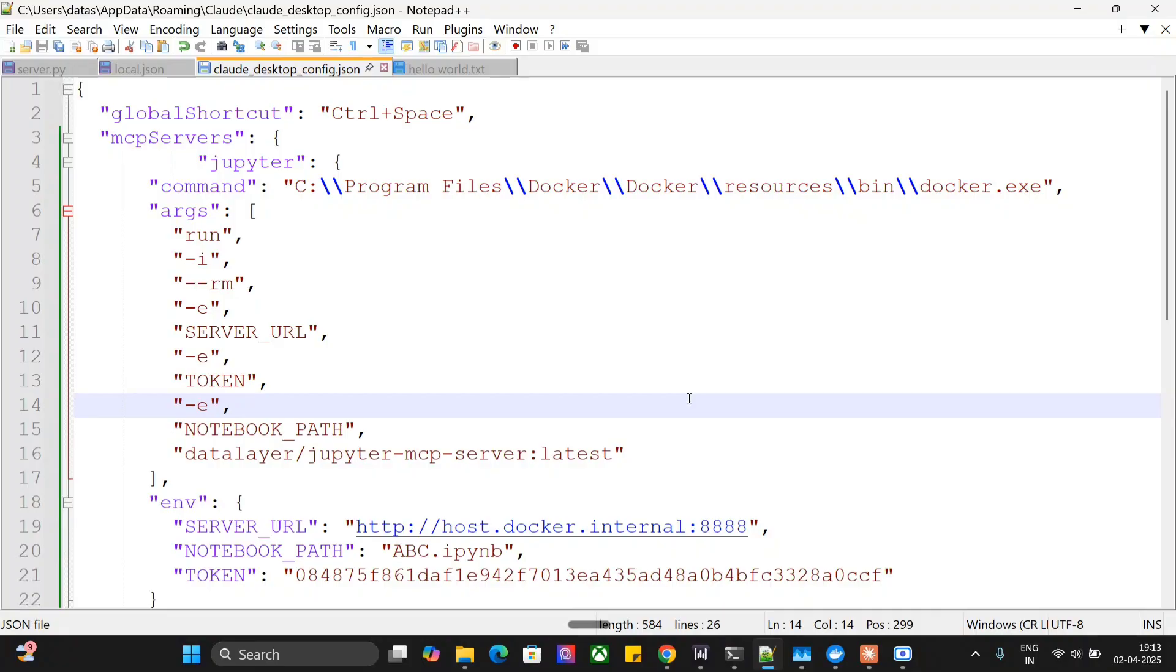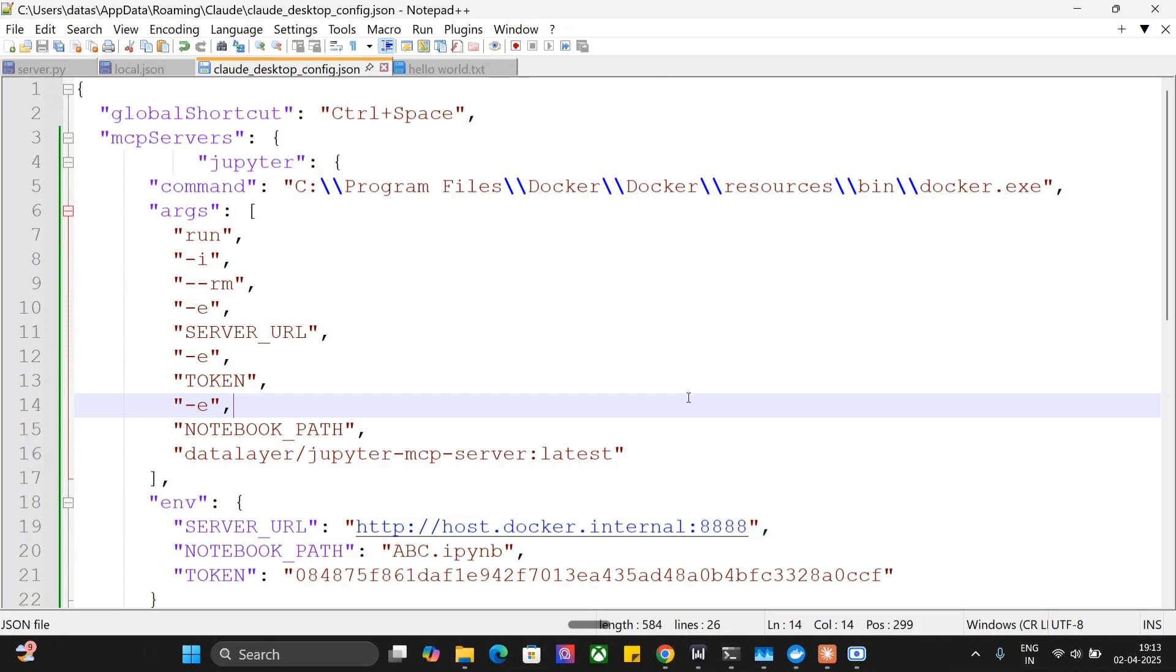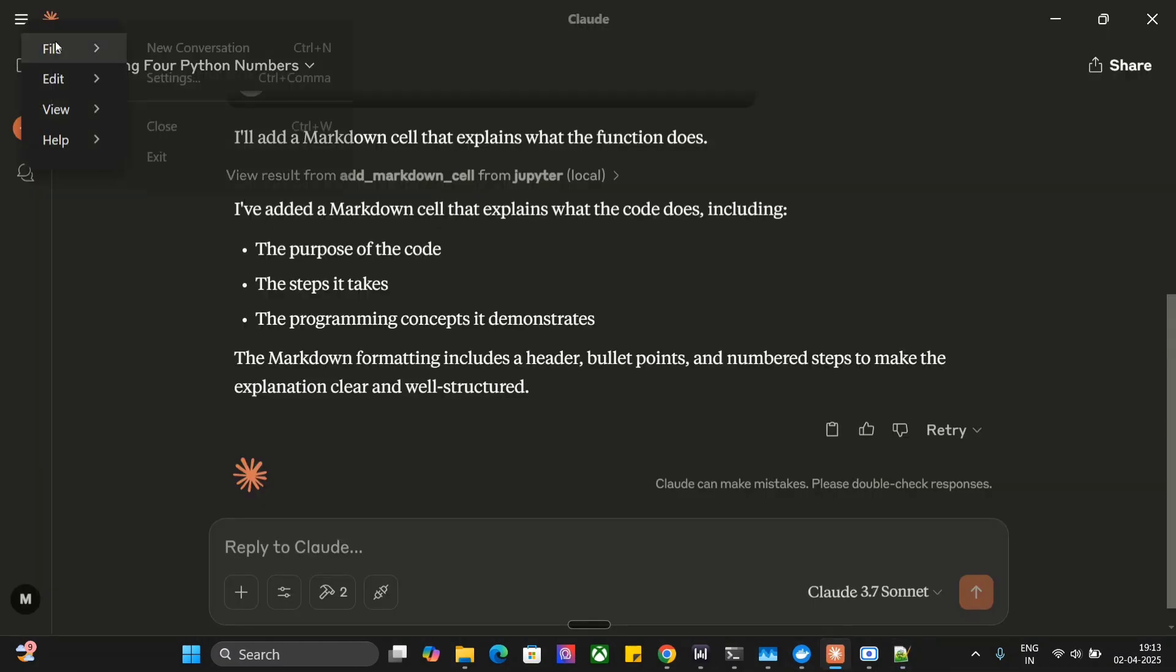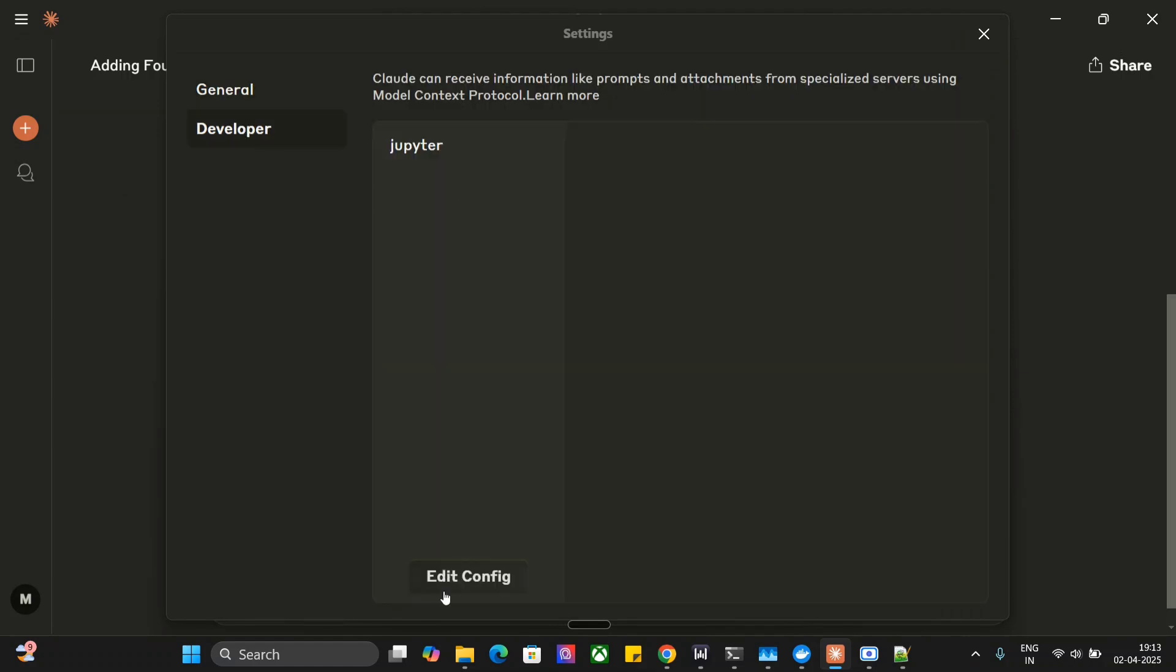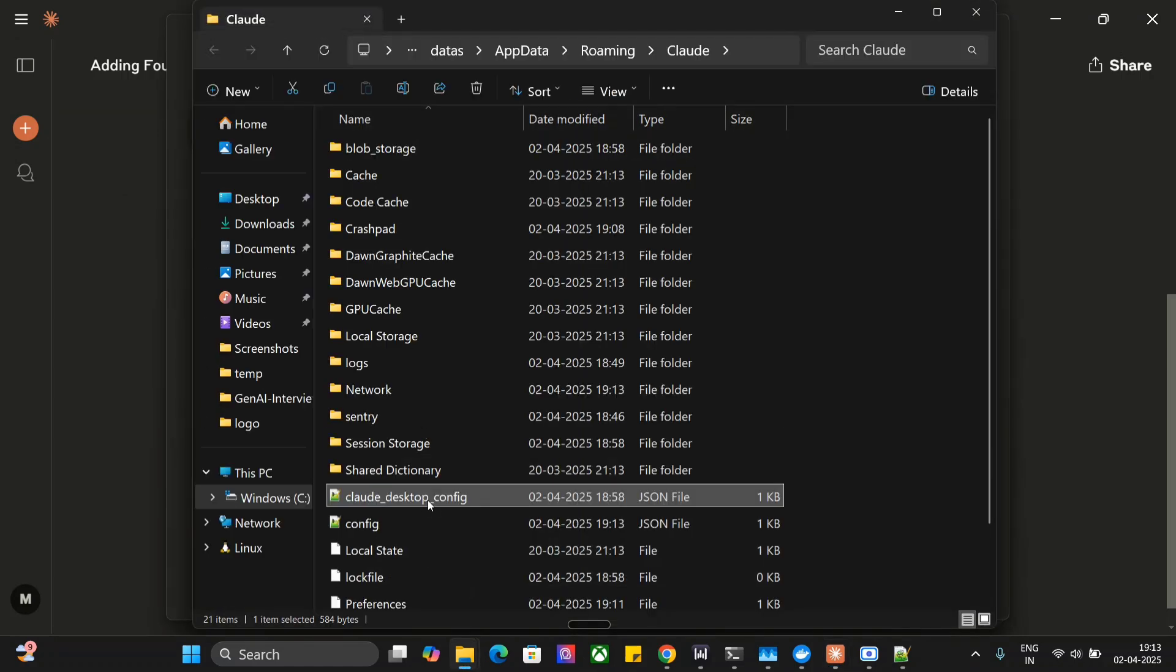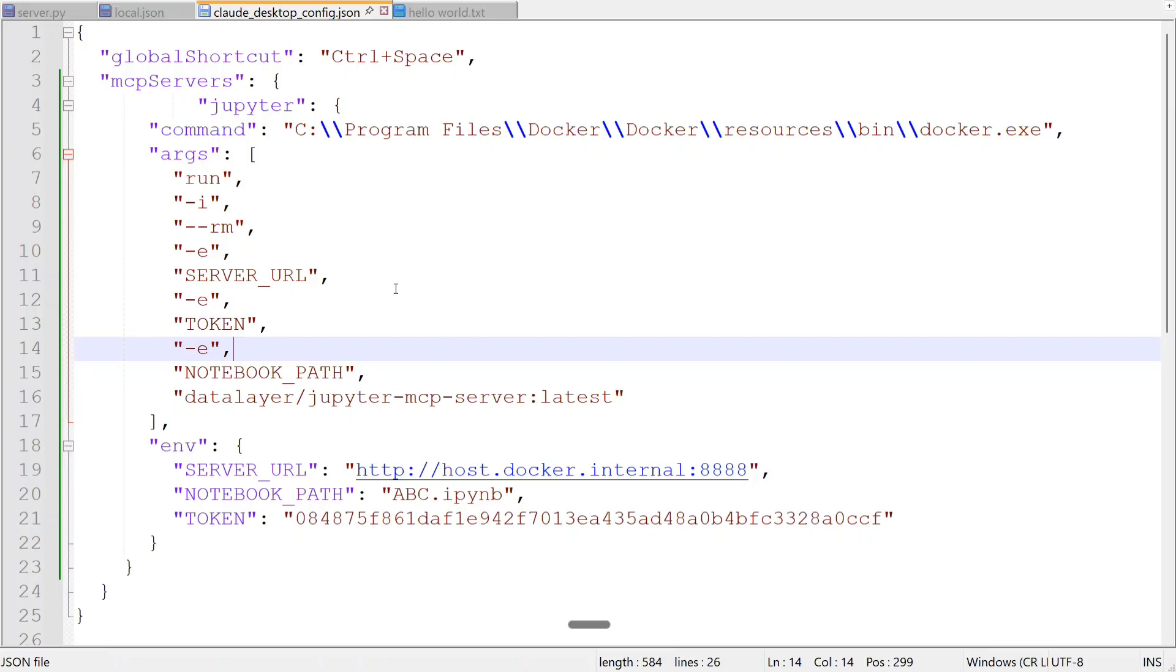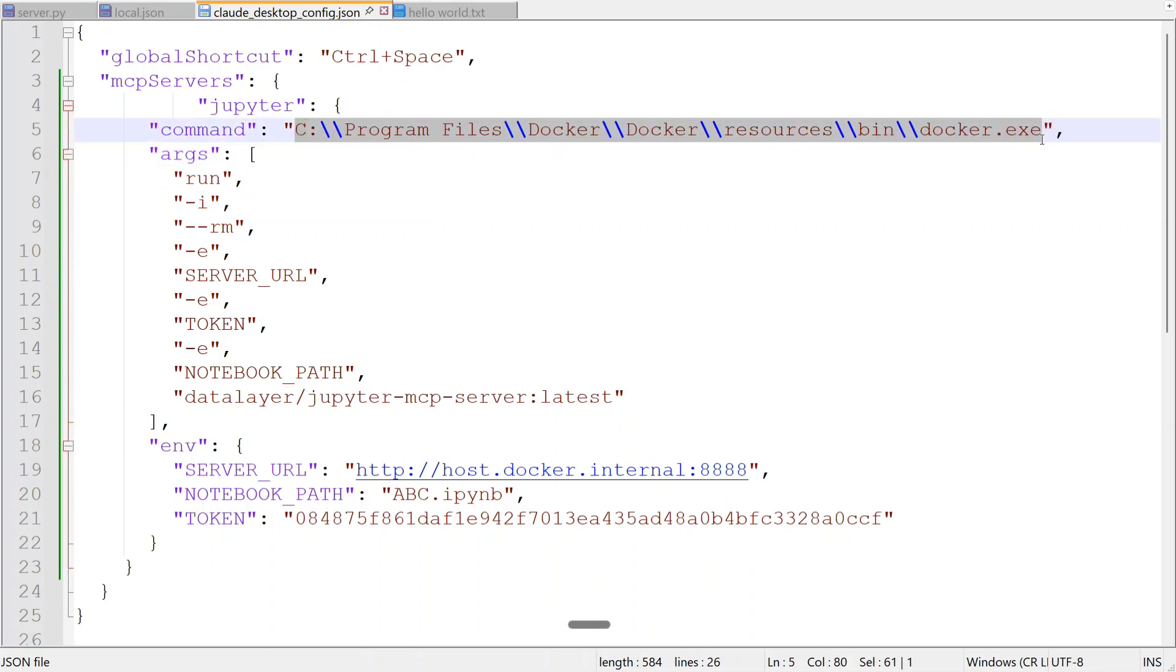Now we'll adjust our config. If you don't know how to open this config, I've explained in previous videos. Go to Claude, top left, go to Files, Settings, Developer, and Edit Config. It will open up a JSON file. One important point: you need to have Docker installed and running in your system to use this MCP because this MCP runs a Docker.